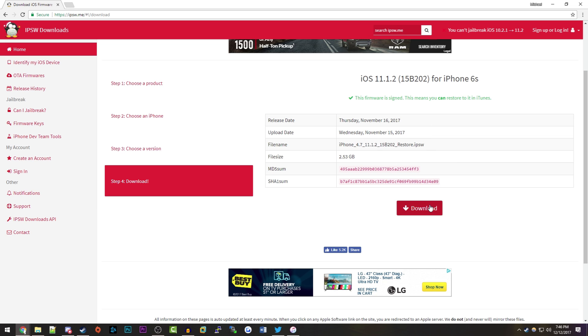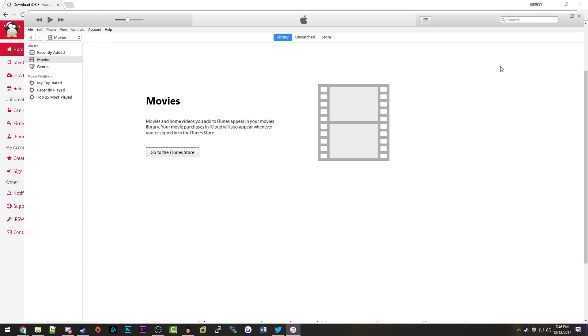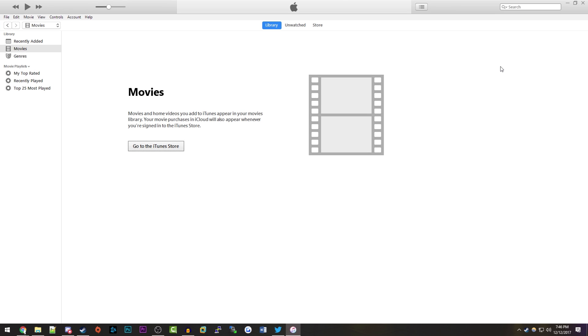Once you've got this downloaded, which does take a while depending on your internet connection (for me it took about 20 to 30 minutes because these are pretty large files), you want to open up iTunes.